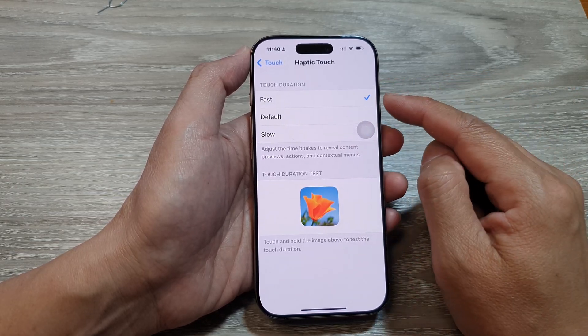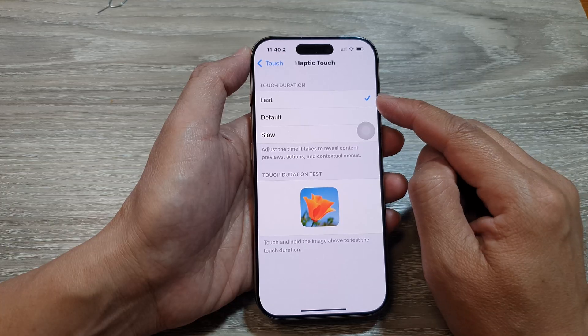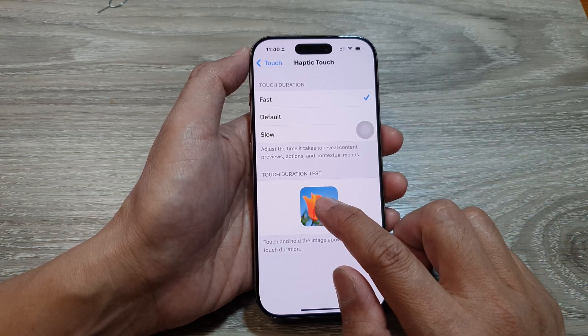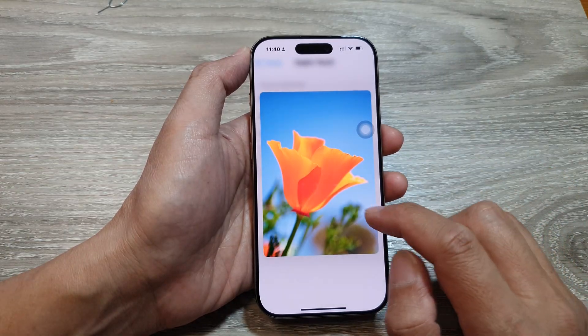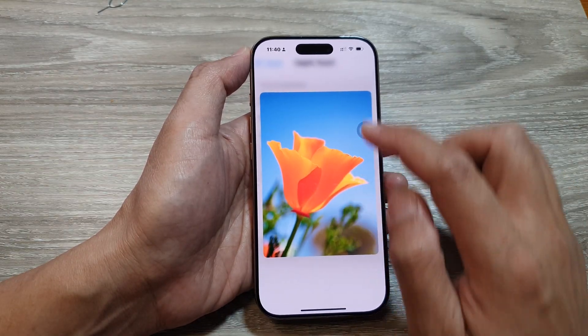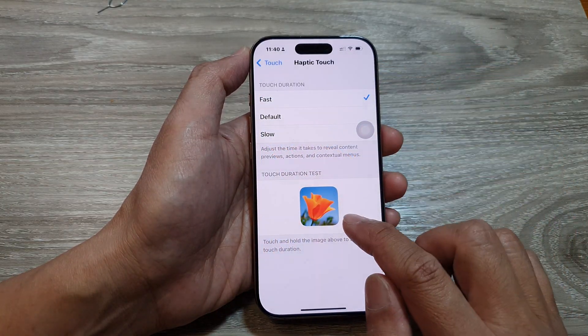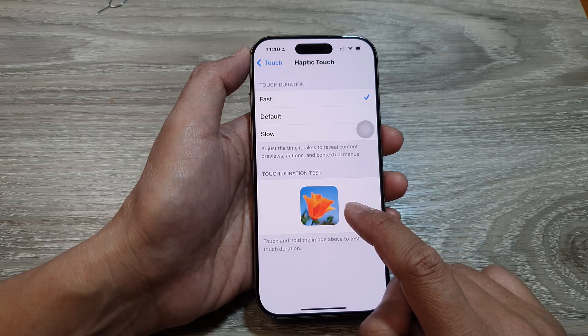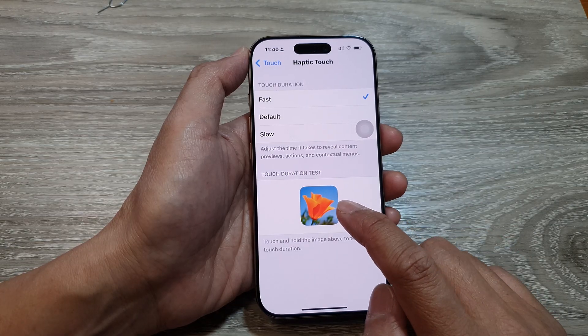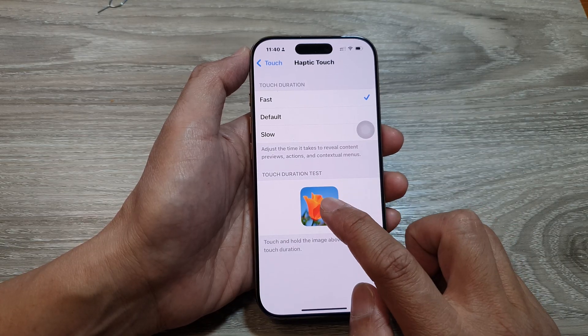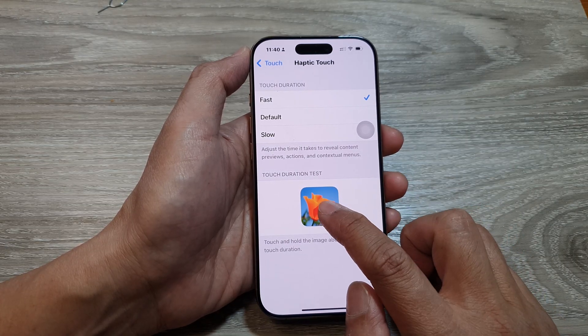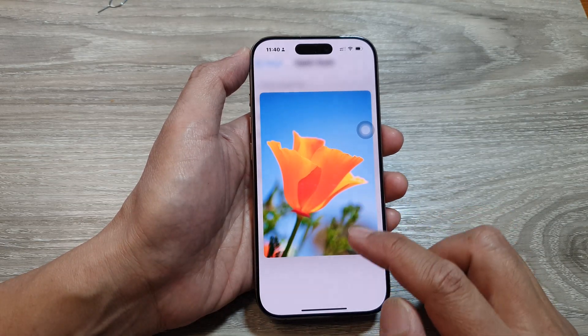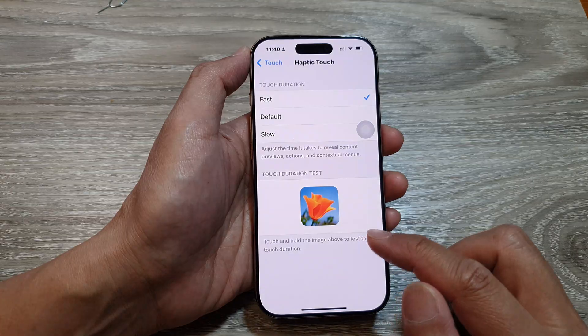So if you want it fast, you can select fast. You can see when you're touching it, you can hold it for a very short moment and the haptic touch will respond to you straight away.